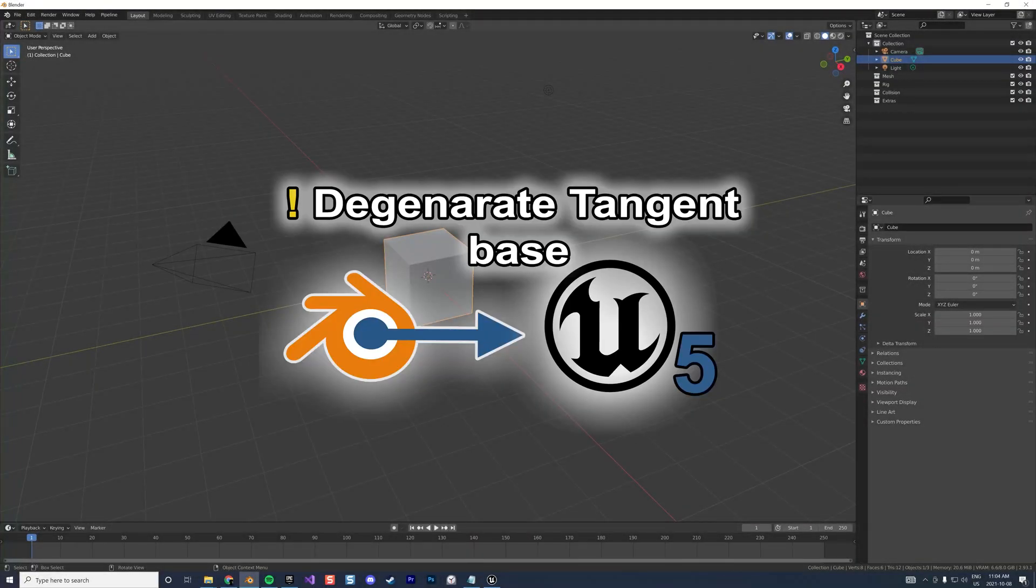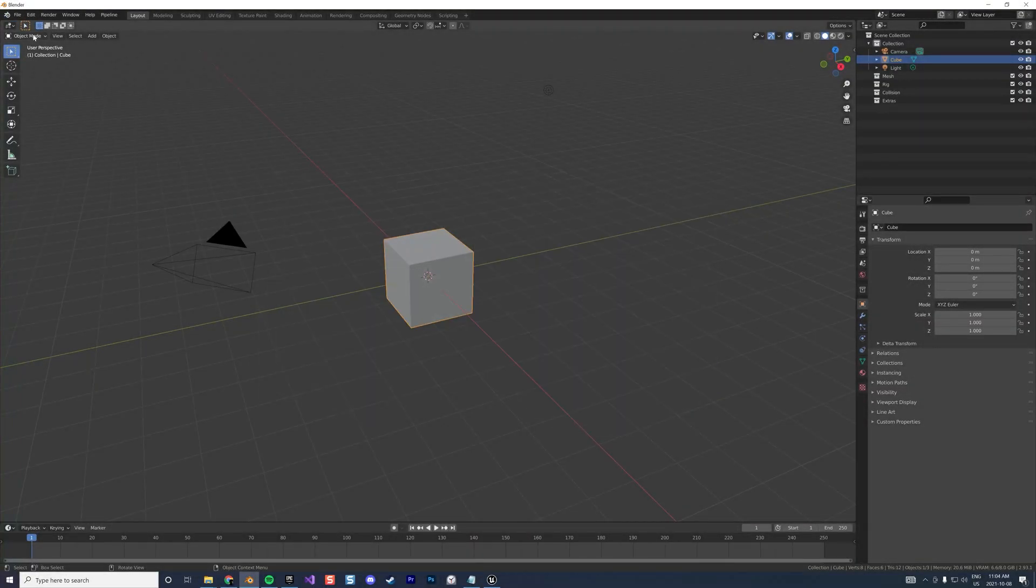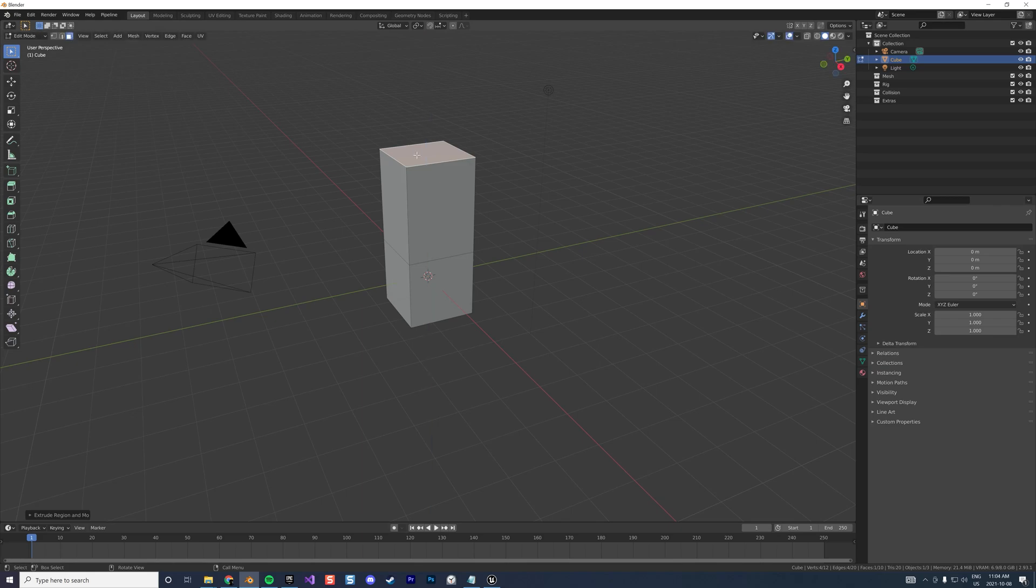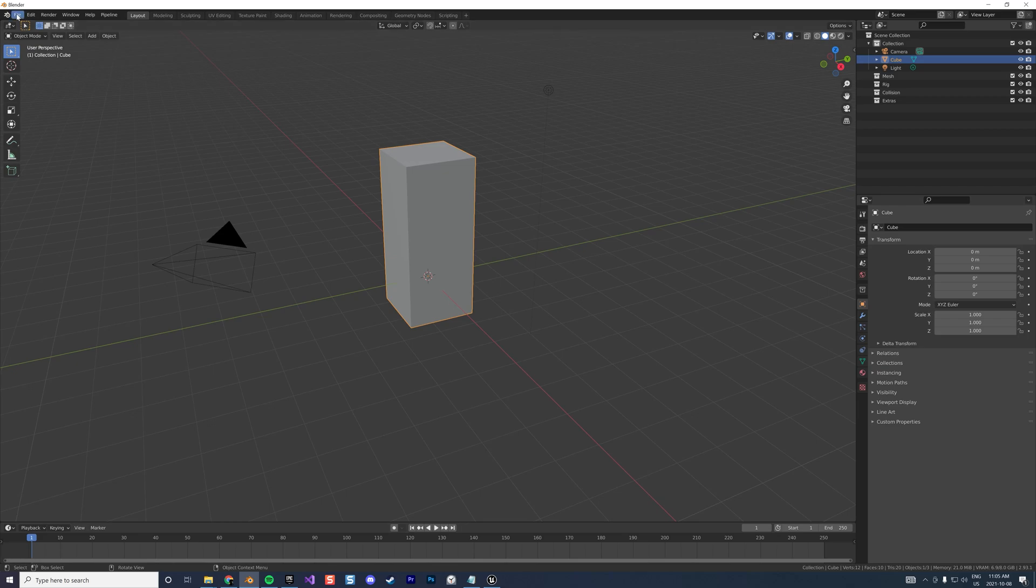Okay, I found a little bug in Blender that's easy to fix. If you go into edit mode and select the top face, then you extrude it like that and decide to export it.